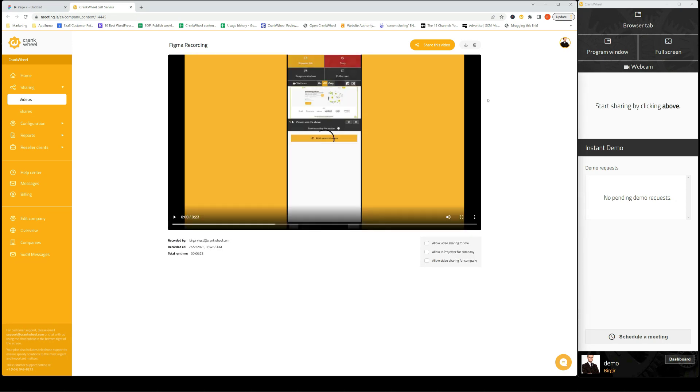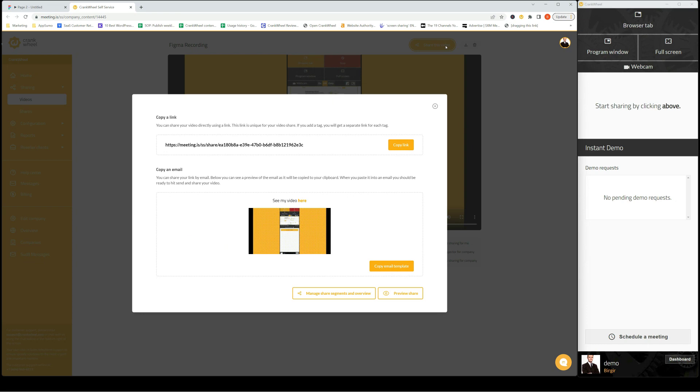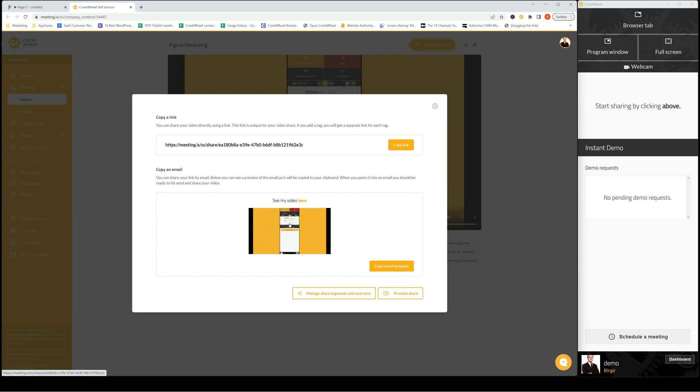You can click here. If I want to download the video, I just click here. But I can also share it. I can get a link to the video here. Or I can get an email template that I can paste in Gmail or Outlook. It has a small animated GIF.